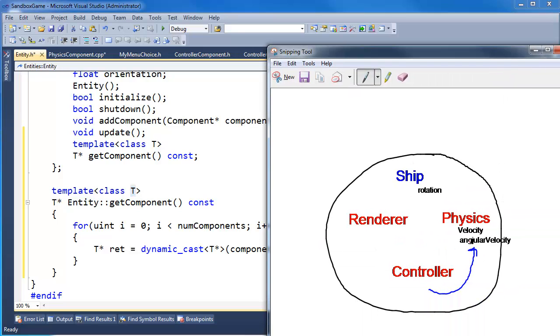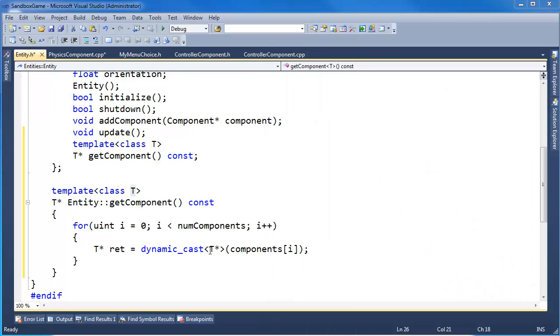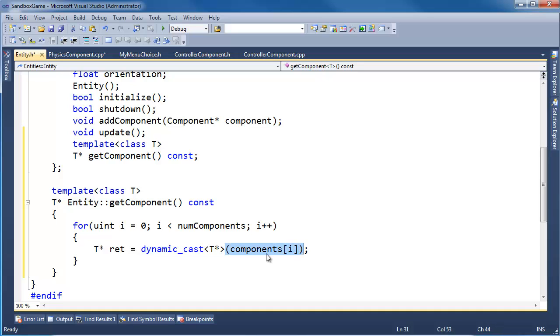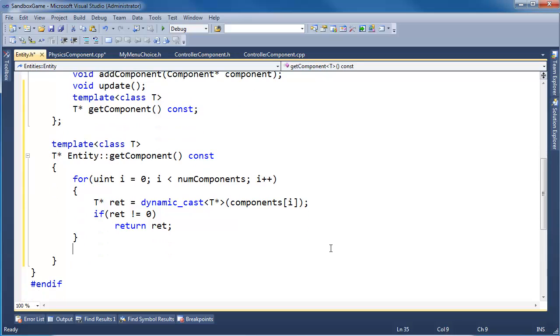And we shall pass physics, we can pass renderer, we can pass controller, we can pass any type in here. And then using that type we'll attempt to downcast to that type. Dynamic_cast only works with pointers. If the cast succeeds, then ret will be the address of that T casted to the T, otherwise ret will be null. So we can say, hey, if ret is not null, then we found it - return ret. Otherwise, at the end of our for loop here, we'll just return null, indicating we didn't find it.